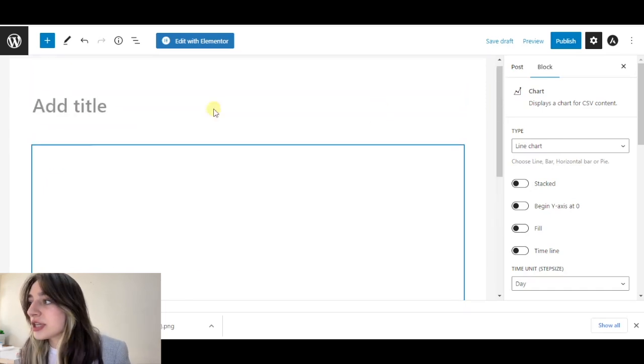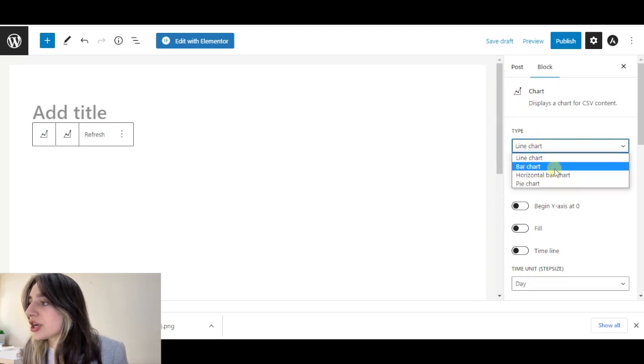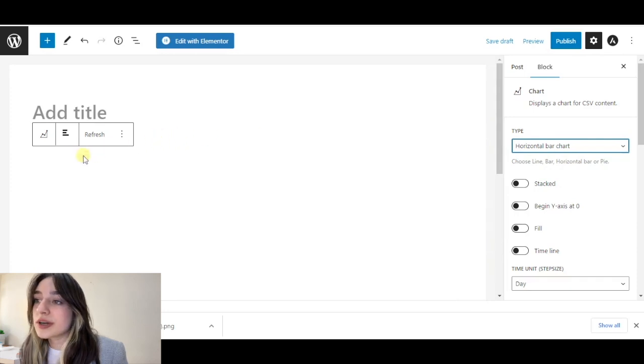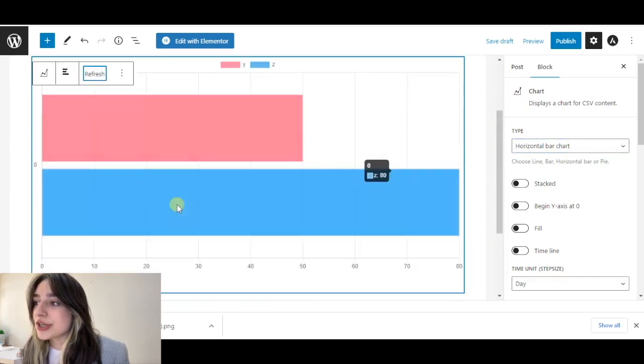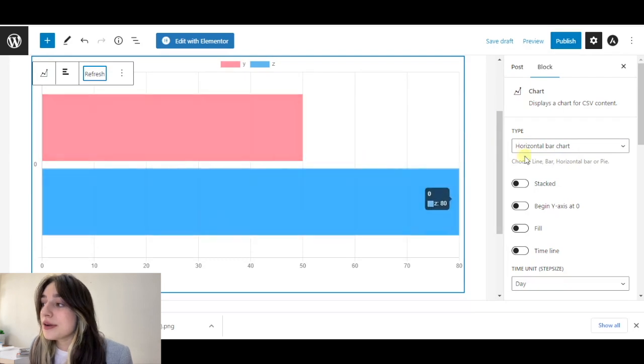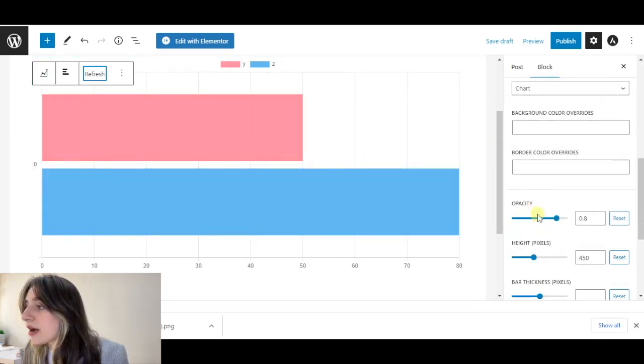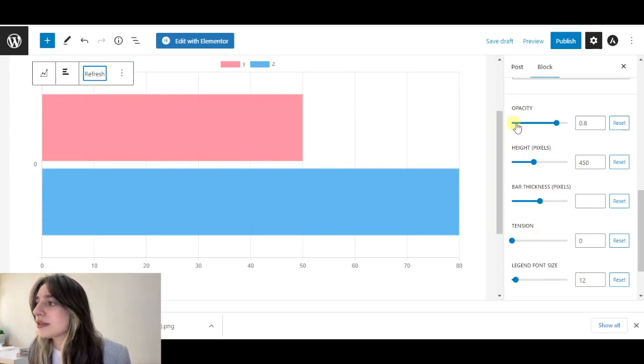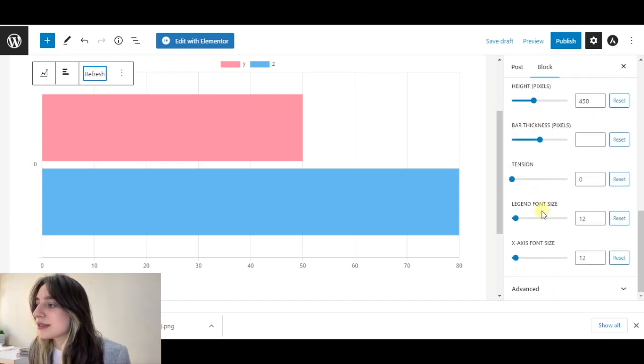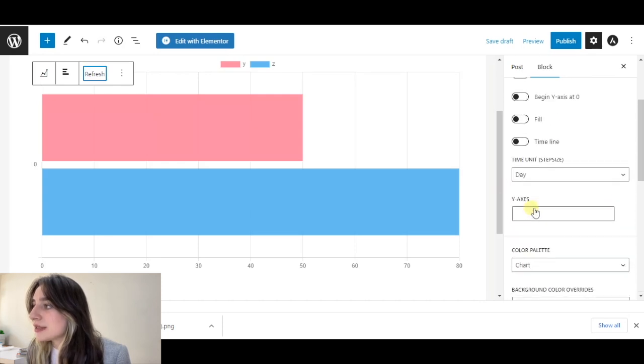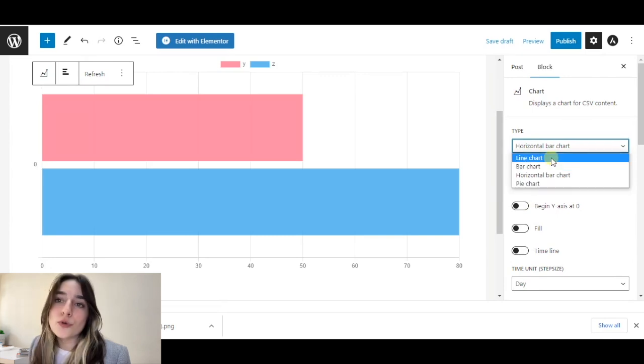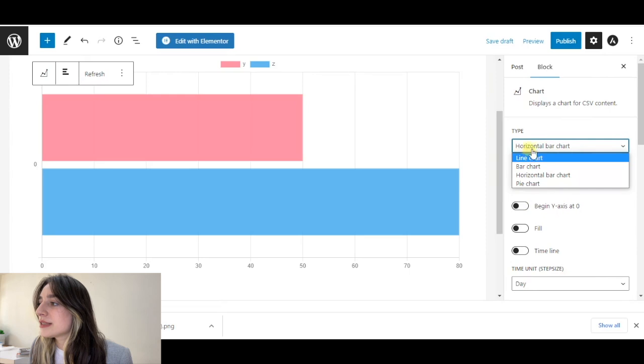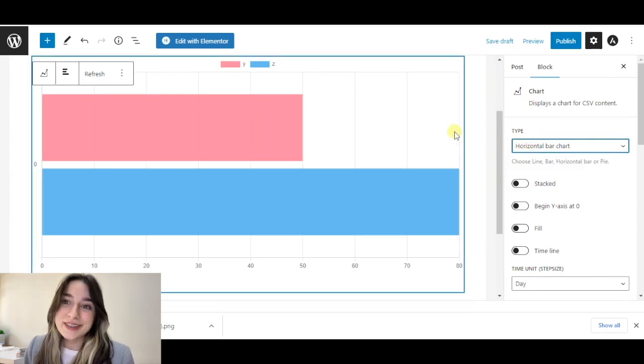After finishing, we are going to choose our chart type. Let's choose a horizontal bar chart and click refresh. Here we can see our data appear. Here we can make some changes in our chart. We can choose the opacity, height, bar thickness, etc. That's it from here. It has four charts available, not that much. Let's move on to our next plugin.